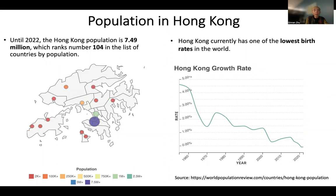As of 2022, the Hong Kong population is around 7.5 million, which ranks number 104 in the list of countries by population. If we look at the map, we find that the majority of Hong Kong's population is concentrated in just a few districts in Hong Kong Island and Kowloon. At the same time, Hong Kong currently has one of the lowest birth rates in the world, and the story behind this is rather complex.